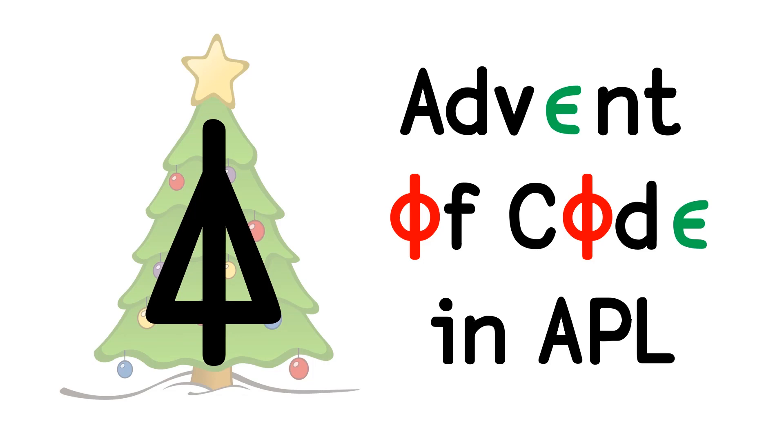Welcome to a code report solution walkthrough video. In today's video, we're going to be walking through the solution in APL to the Advent of Code day five problem A solution.